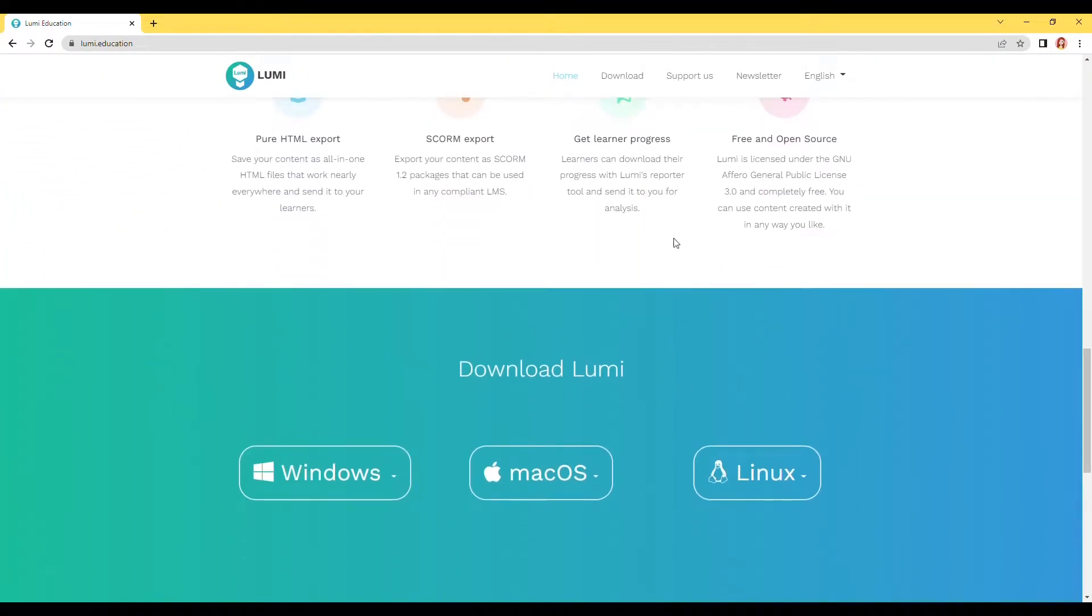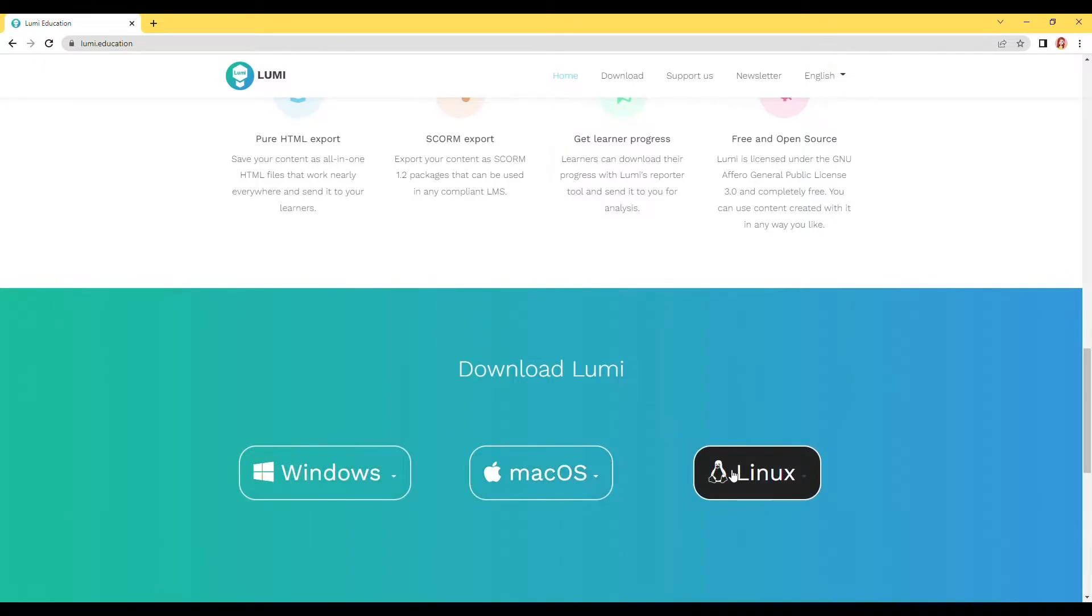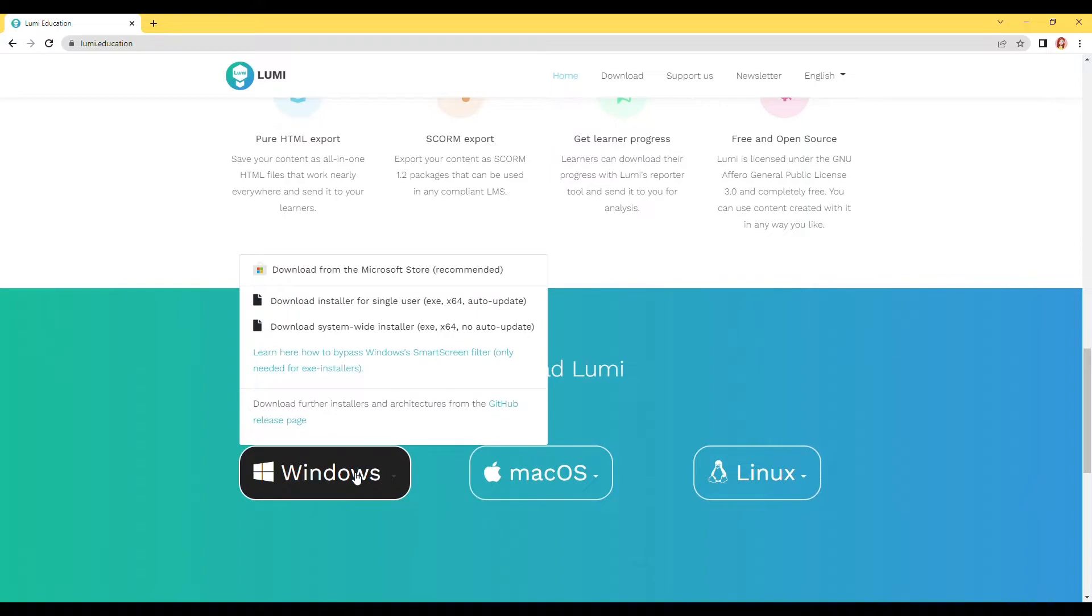Choose your operating system between Windows, Mac OS, or Linux. Click and choose the right one for you.